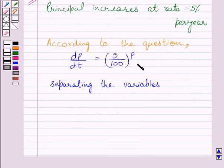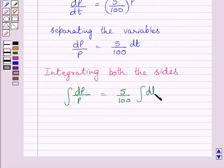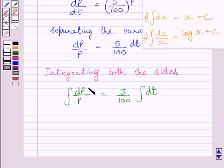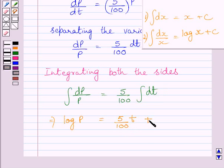Now, separating the variables in this equation, we get dP upon P is equal to 5 upon 100 dt. Now, integrating both sides of this equation, we get the integral of dP upon P is equal to 5 upon 100 multiplied by the integral of dt. Using the standard formulas of integration, this gives us log P equal to 5 upon 100 multiplied by T, plus C1, where C1 is the constant of integration.